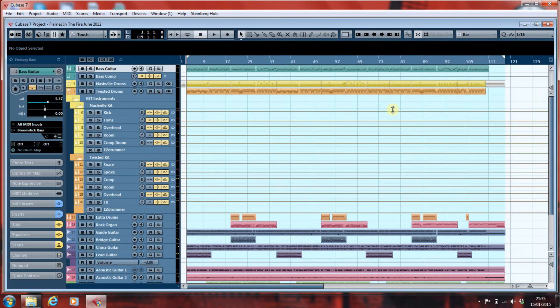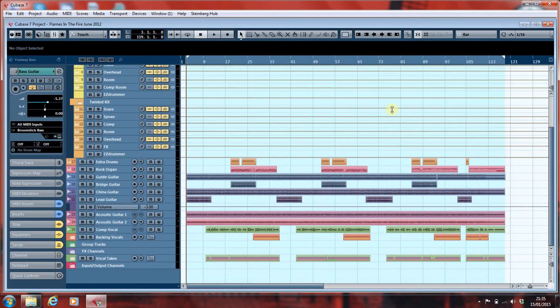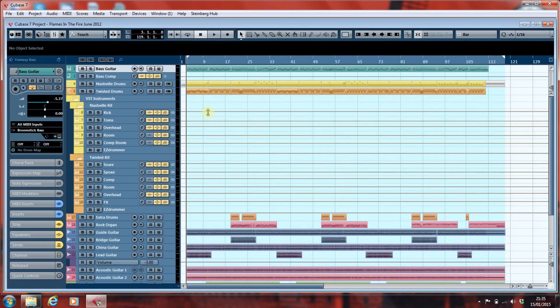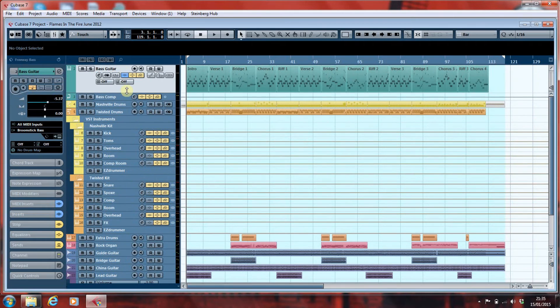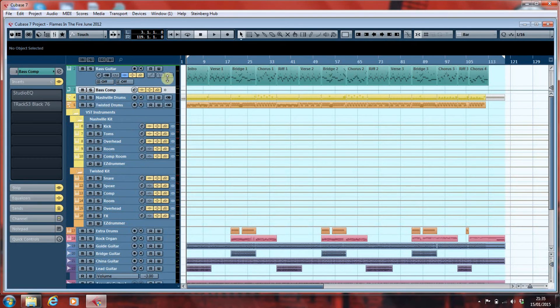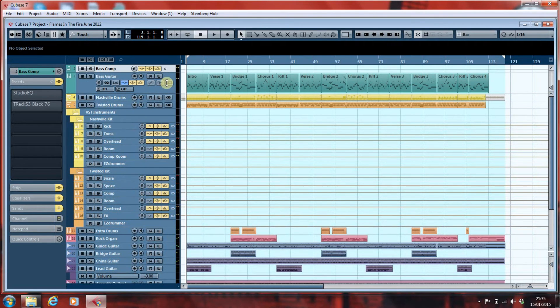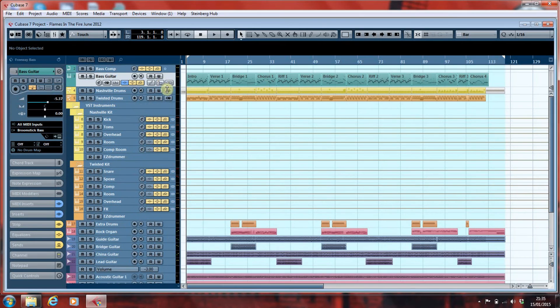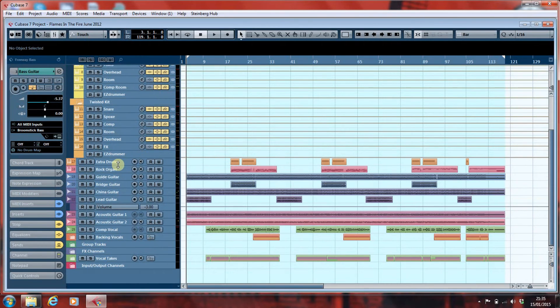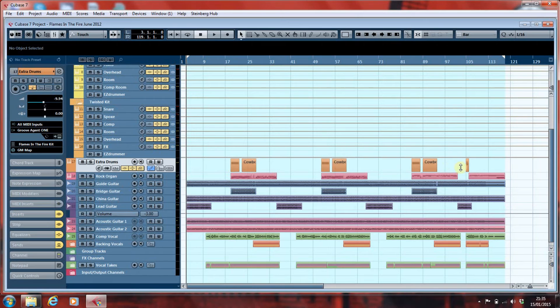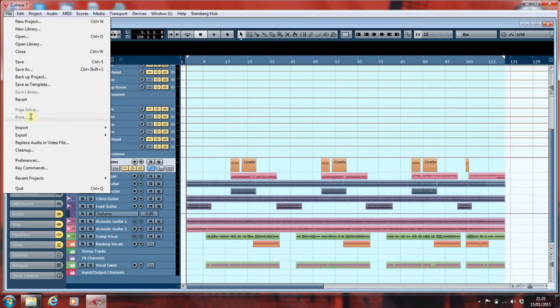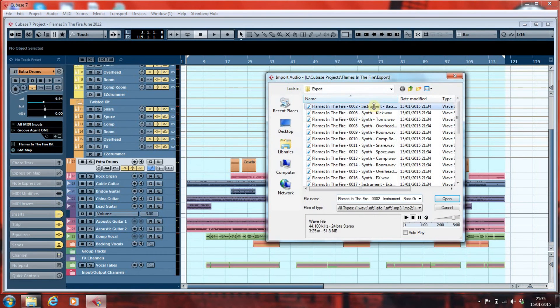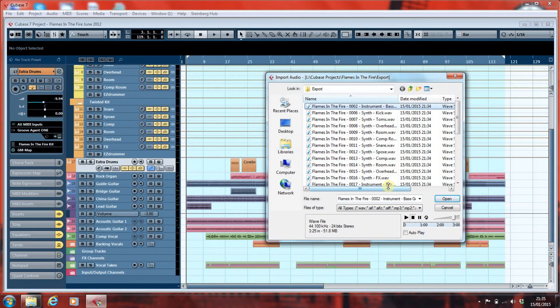But we're not going to worry about that. What we're going to have a look at is how they sound. So I'm going to import two of those files. What I'm going to import is the bass guitar, because as you can see there, the bass guitar is MIDI information. And I'm also going to import the extra drums, because that's just bits along the song. It's not a continuous part.